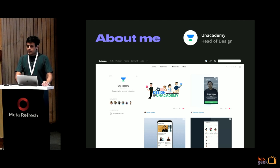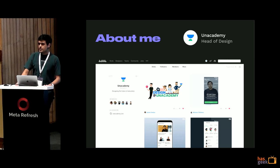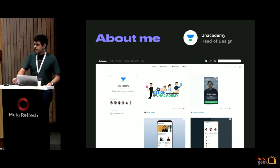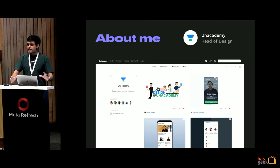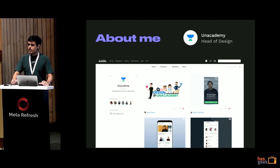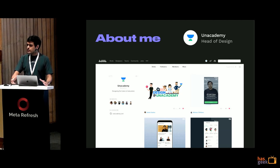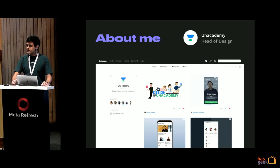At Unacademy we're a pretty small design team — three product designers, one illustrator. Tech, product, and design overall is about 40 people. I'm going to be talking about what were our goals with the design system, what were the considerations we had, and hopefully some takeaways you can apply to your own organization.